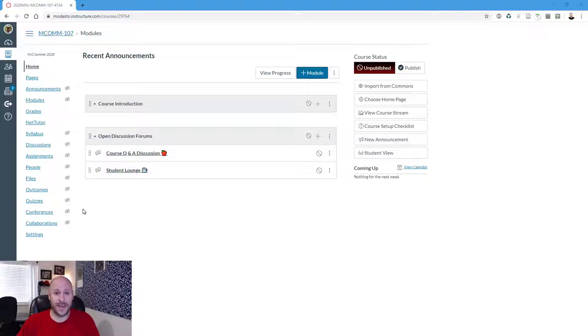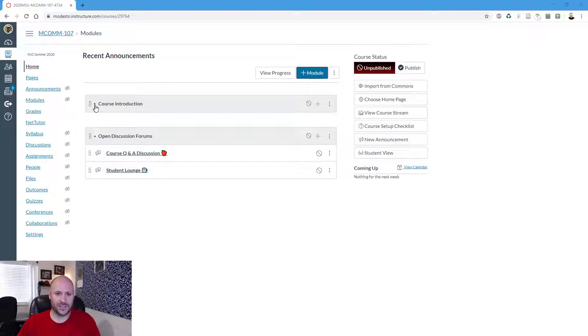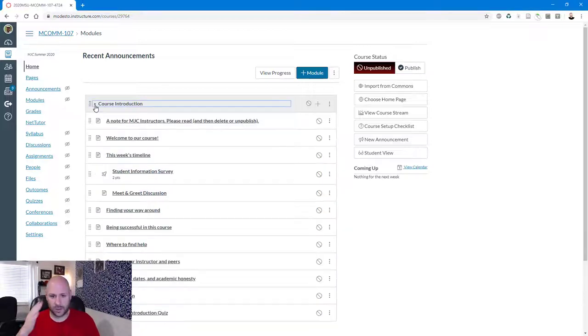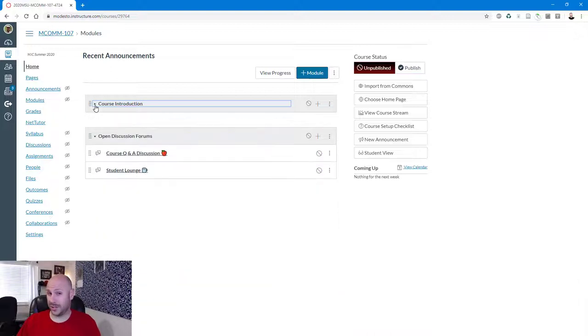So let's go ahead and give a little preview. I'm currently in an empty shell that was created for me by my college. The only thing that comes in our shell is that we tend to have a start here module that has some basic tools. Some instructors choose just to delete that. Other instructors will go ahead and publish that.